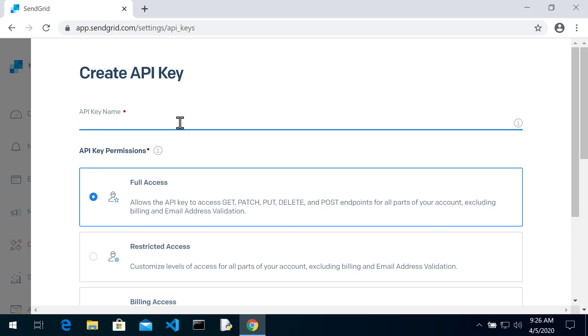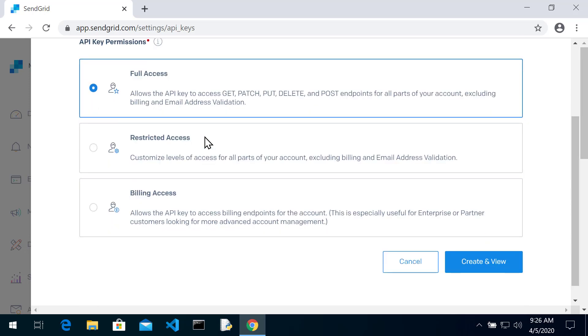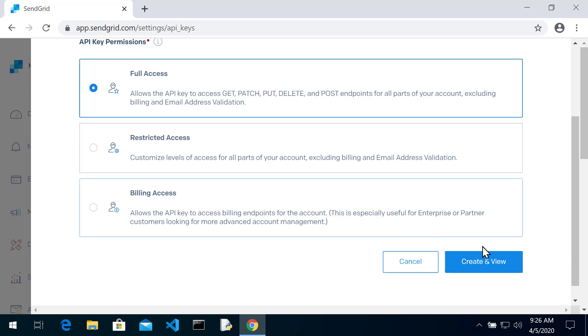So considering that we're just testing things out, we're going to create a full access API key. I'm going to call it test key mdc3c1. Give it full access and hit create and view.